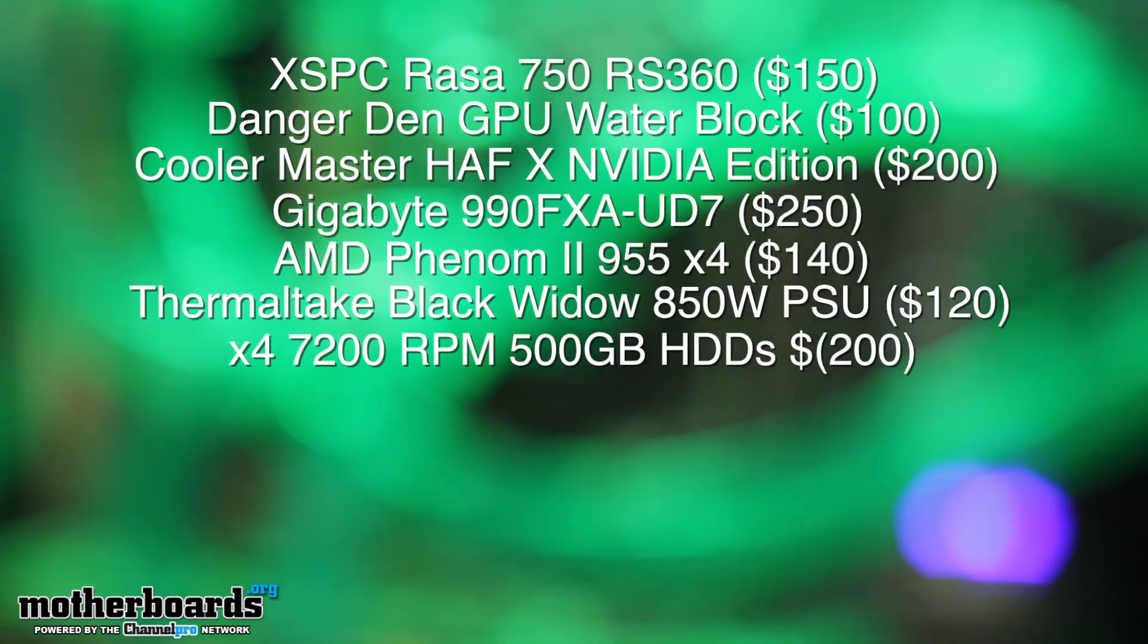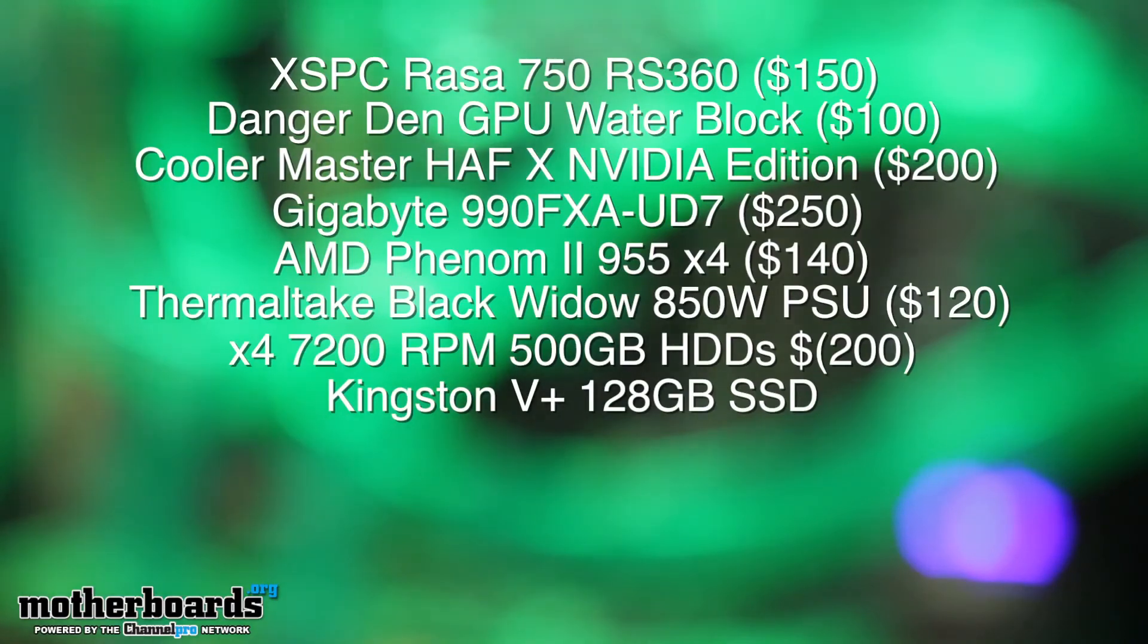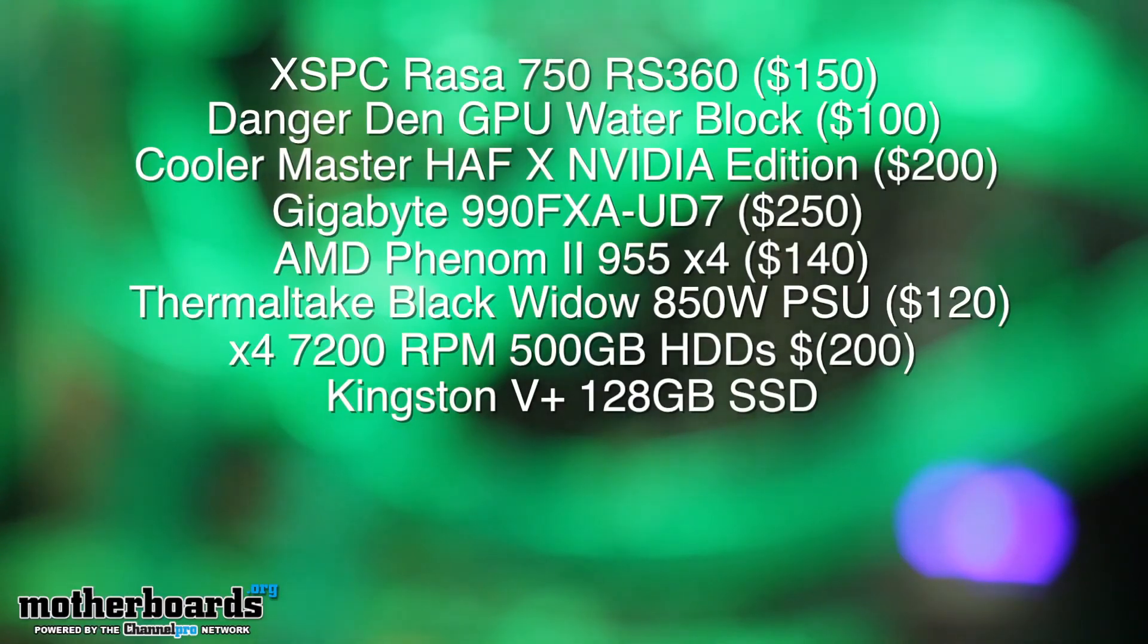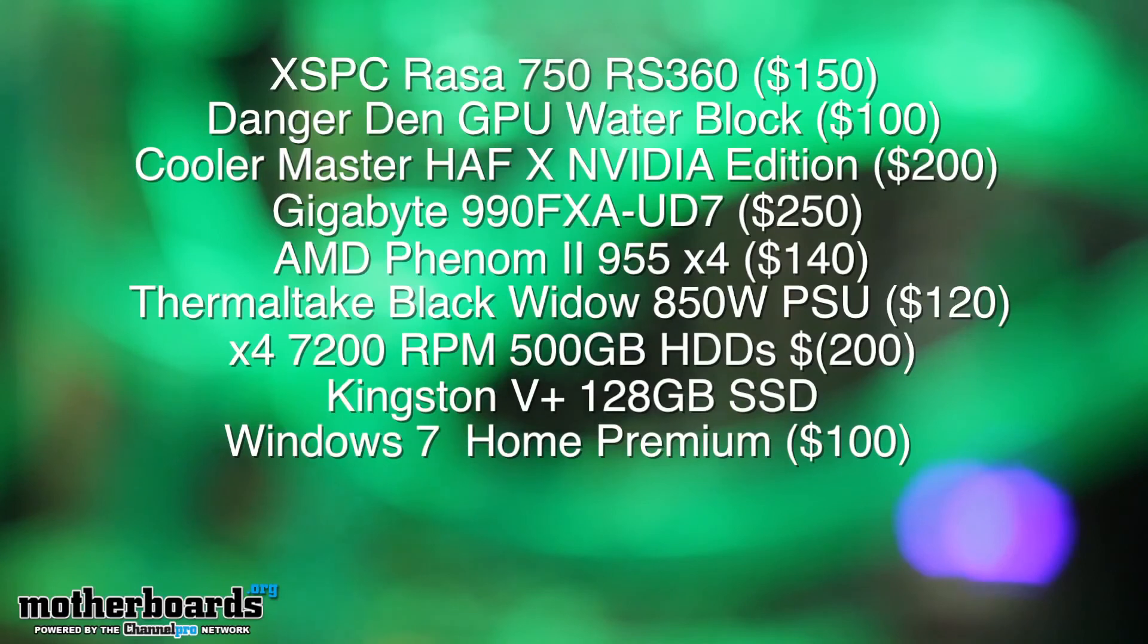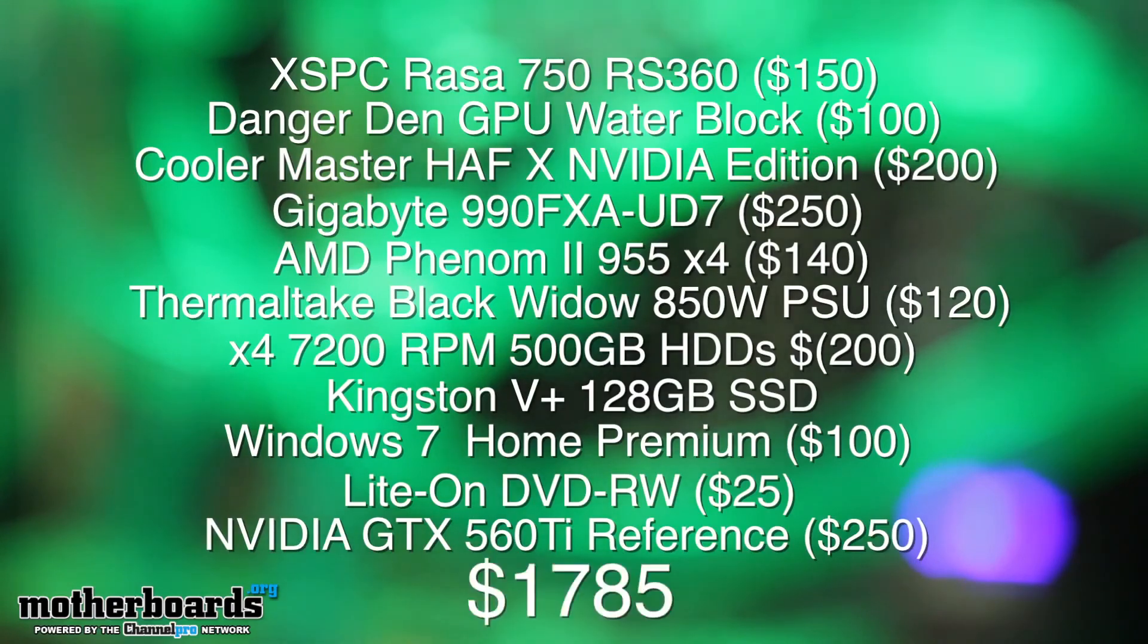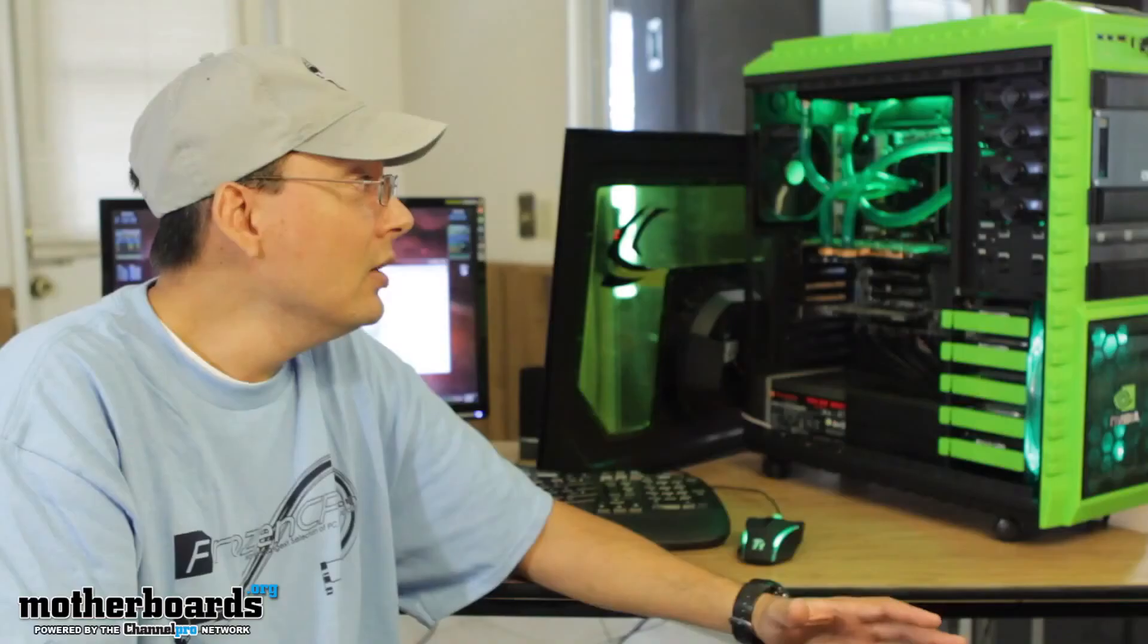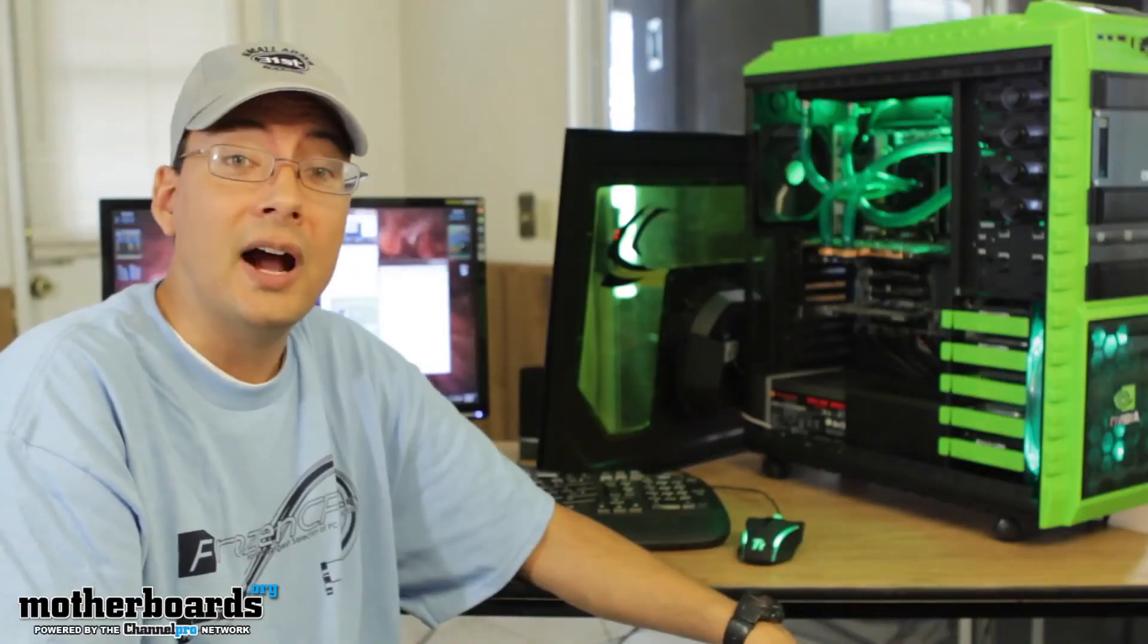I've also got a solid state hard drive from Kingston, it's the V Plus 128 and that's about $220. I'm running Windows 7 Home Premium, that's about $100. And I've got an optical drive and that's about $25. So all total, including the GTX 560 Ti video card, the price comes to $1,785. So that's not bad for kind of a budget high-end system.